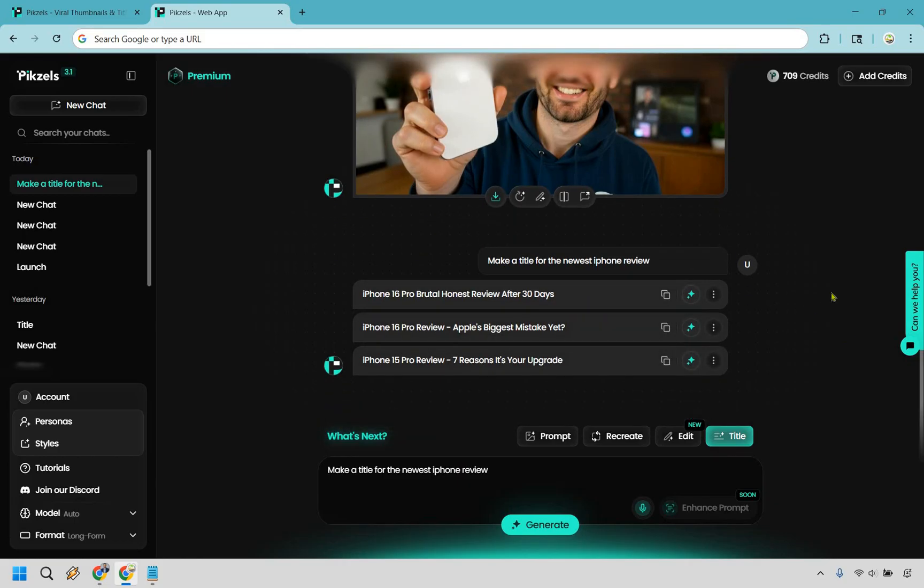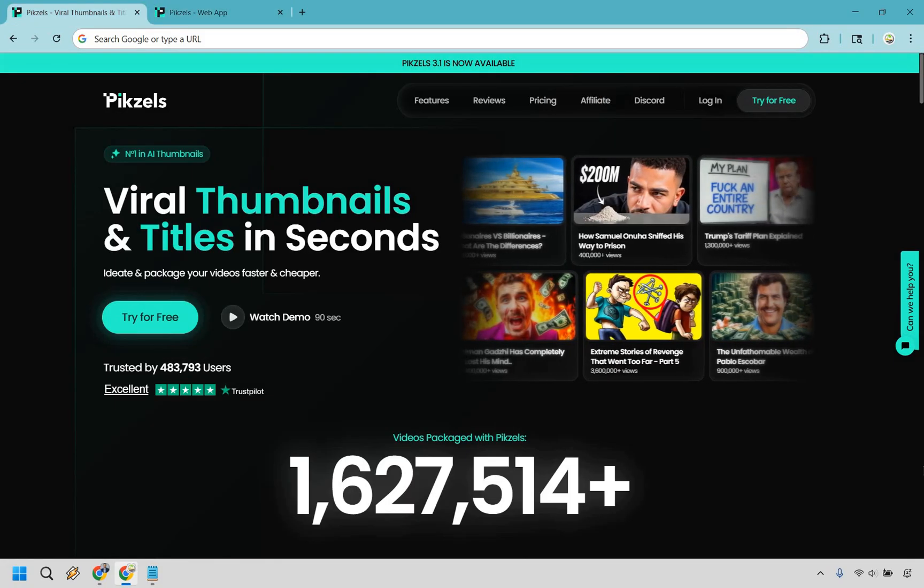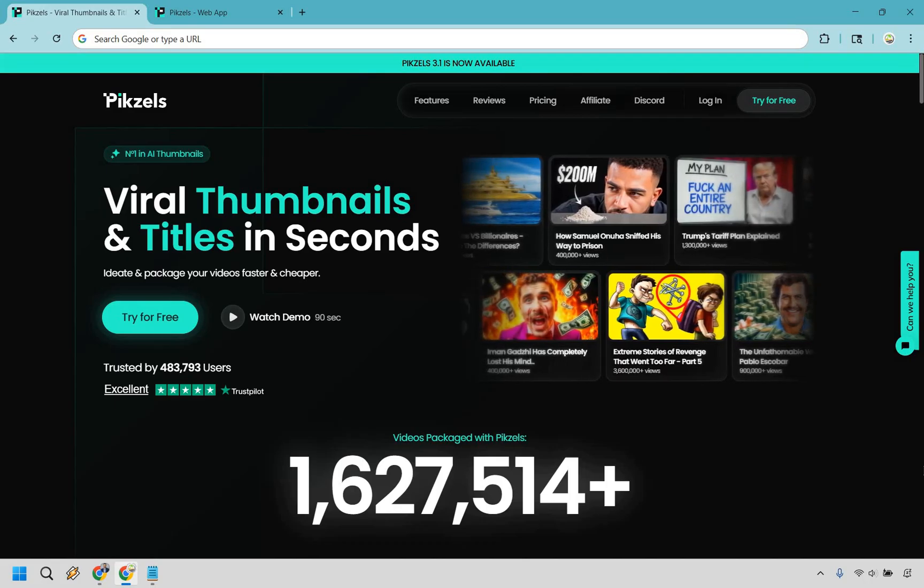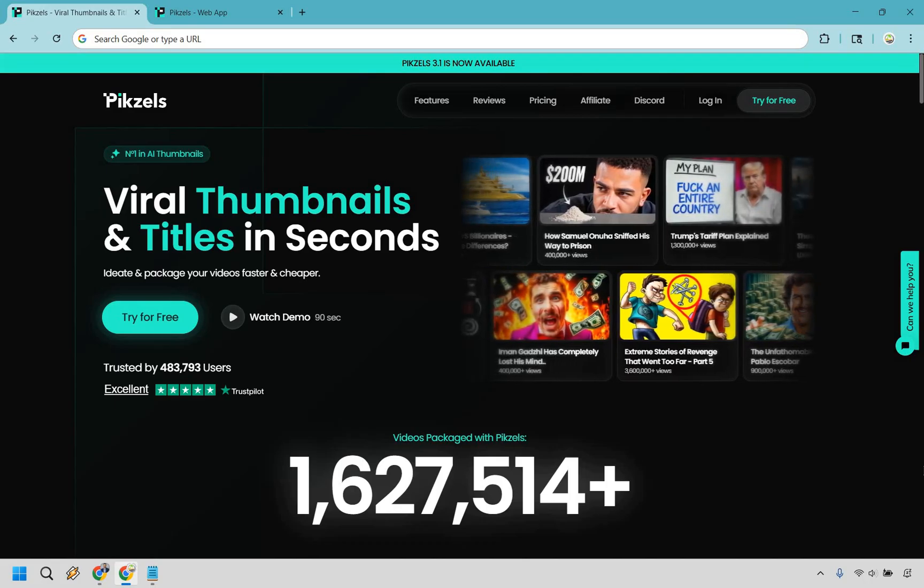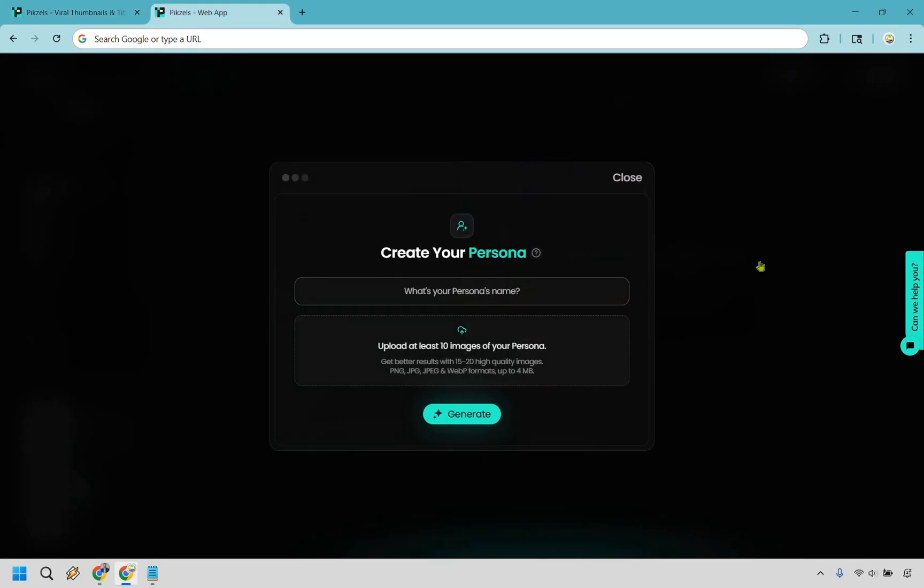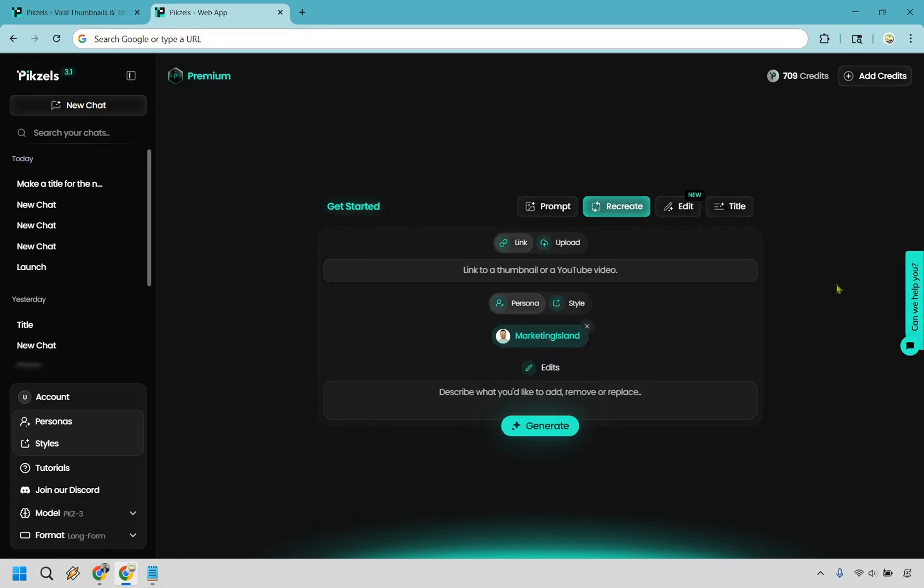So here's the summed up Pixels.ai review. At the end of the day, Pixels brings a lot to the table. The personas feature alone makes it feel like you've got a personal stunt double for your thumbnails, while prompts and that enhanced prompt option can spark ideas you didn't even know you had. Add in the recreate option and quick edits and you've got a tool that's not only flexible but also fun to use.